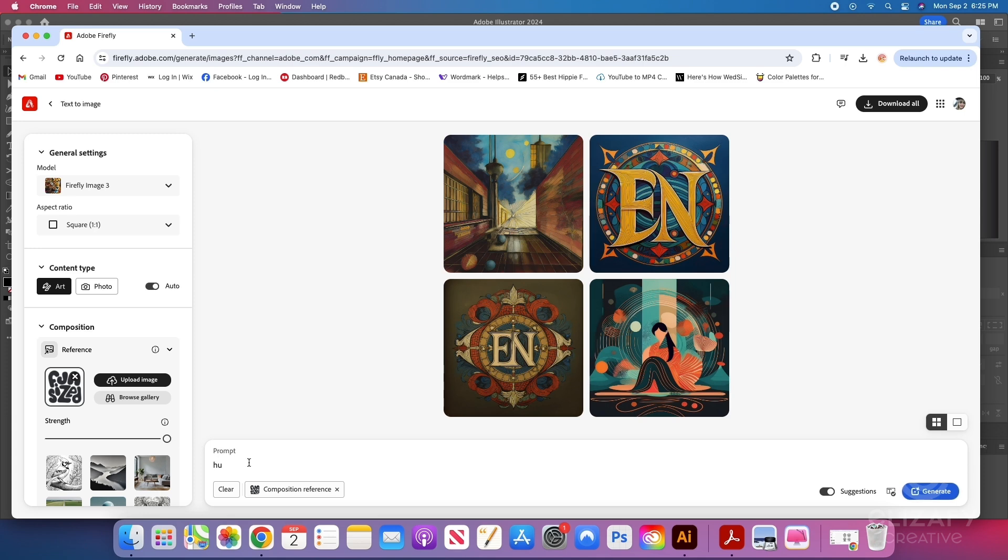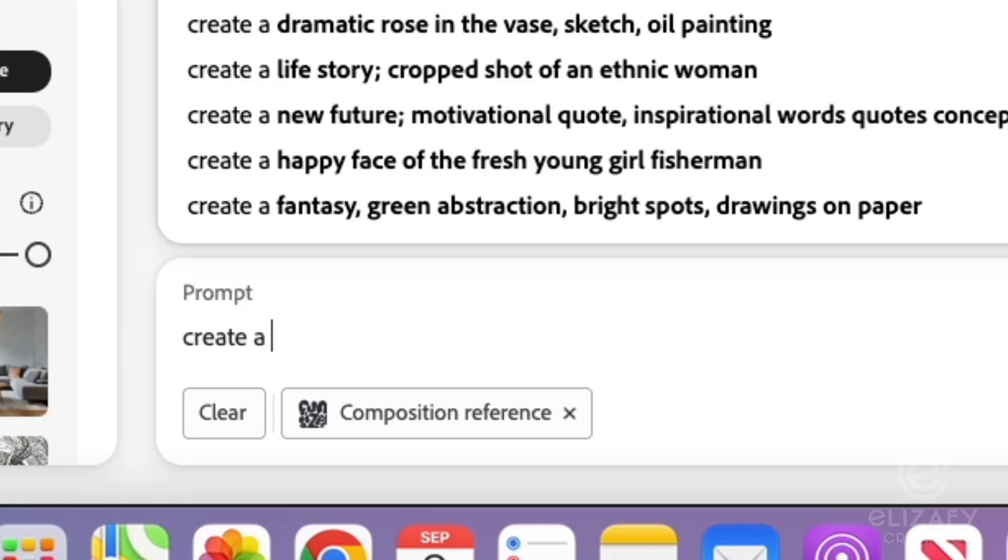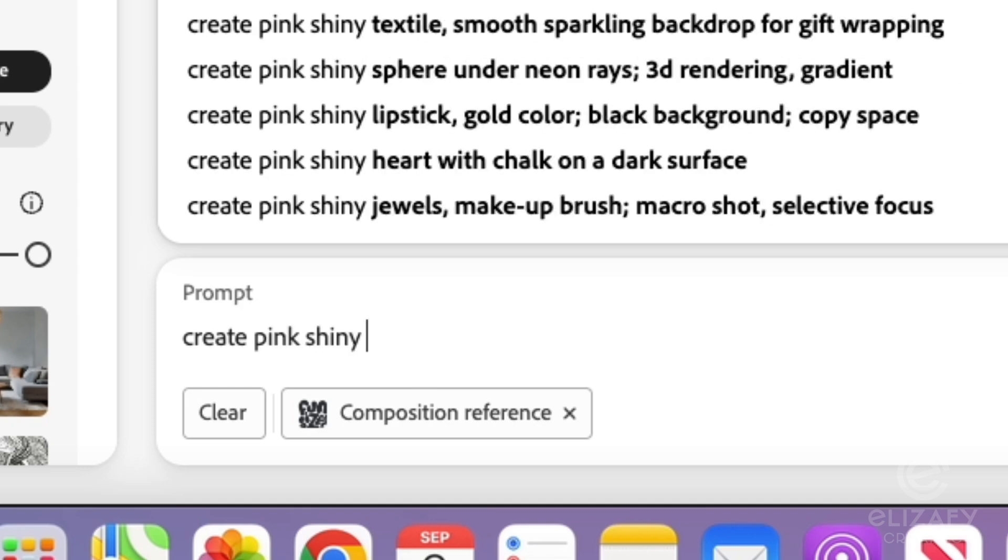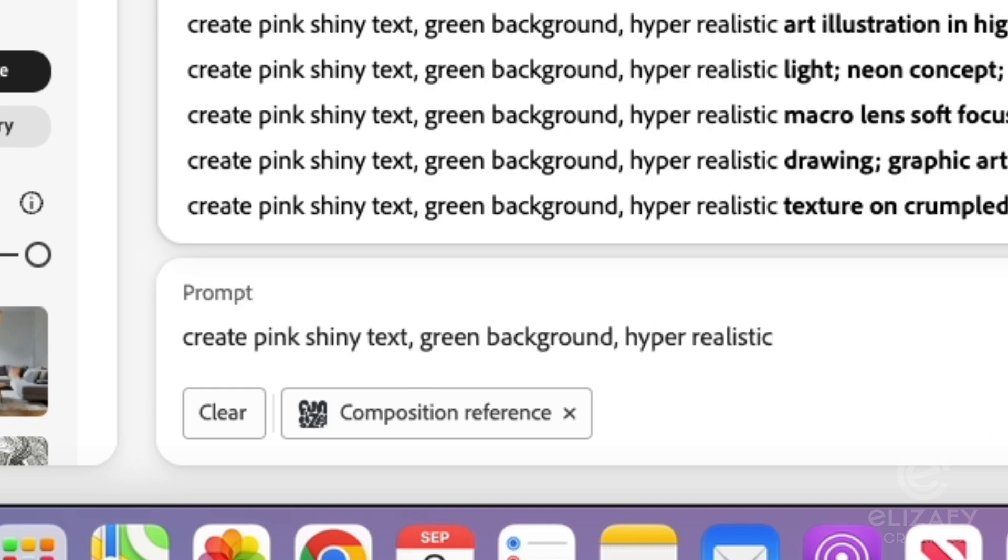And then the fun part starts, I get to write my prompt. With this one, I just wanted something fun and funky. So I just created something with pink and green because that's just what I was feeling.